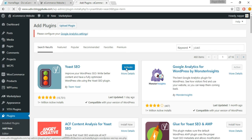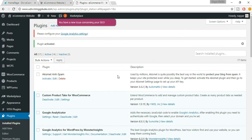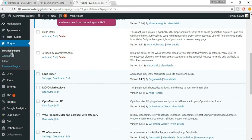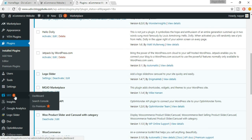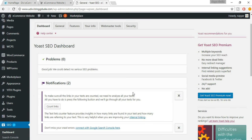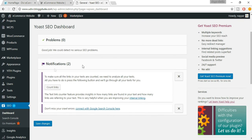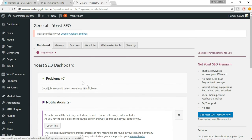Click on Activate. Now you will see a new tab which says SEO — just click on that. Here it says zero problems, which is fine.